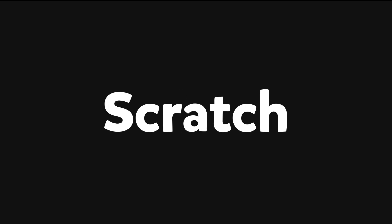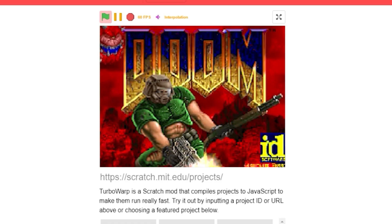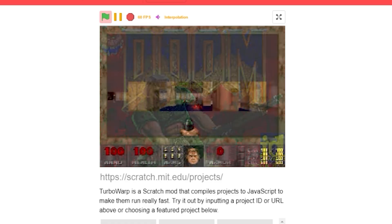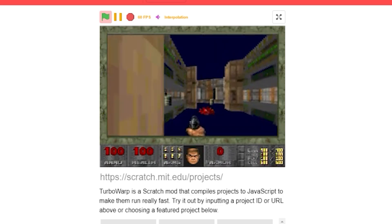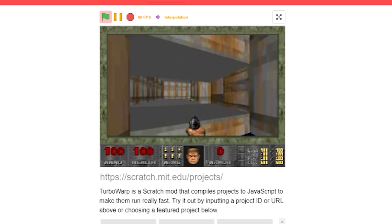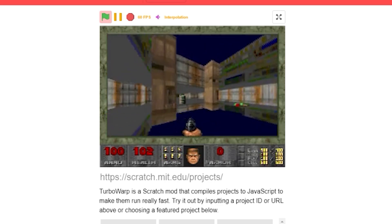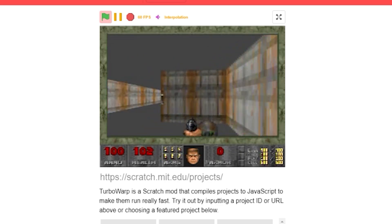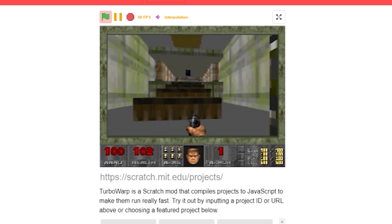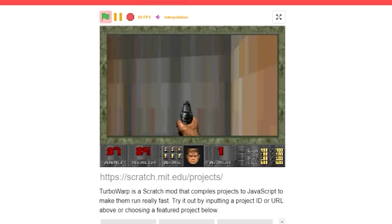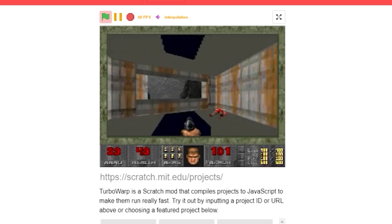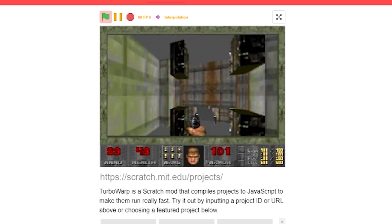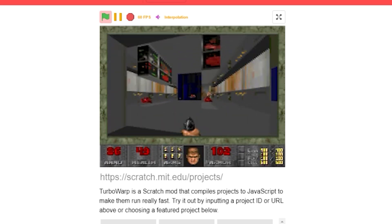After all that work, we present to you: Doom in Scratch.